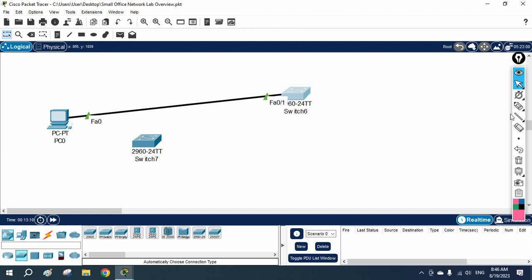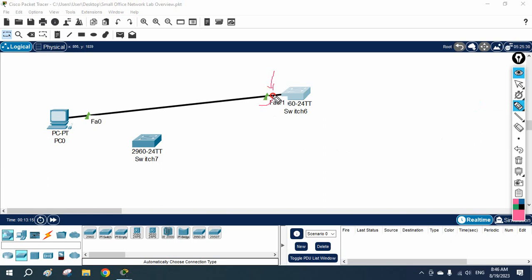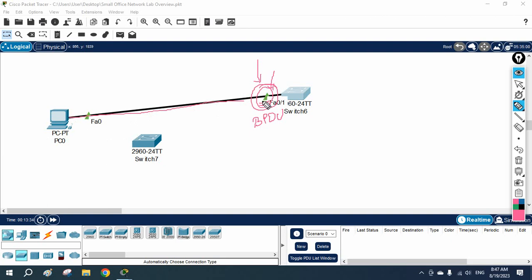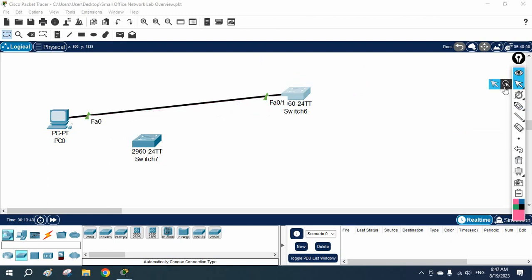To summarize: we learned how to enable BPDU Guard. We enable it when we do not want to receive BPDUs on an interface — generally on ports where end devices are connected. This is part of the Spanning Tree Protocol topic. I hope this was helpful. Thank you, bye.